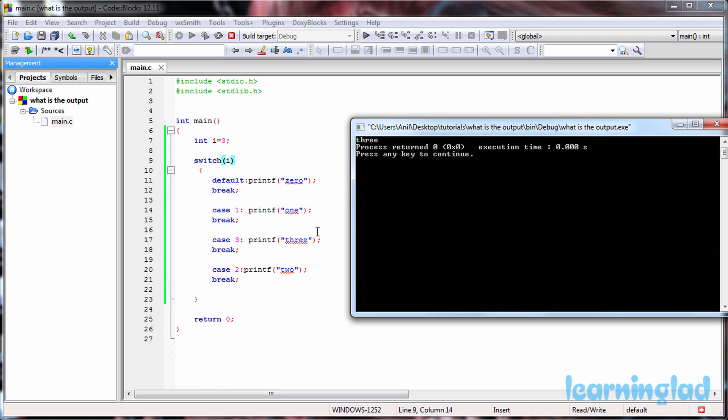So here what happens is this switch expression will be evaluated and that expression's value will be matched with the case statements. If any of the case values matches with that expression's result, then the statements inside that case will be executed.